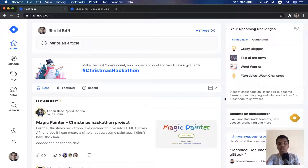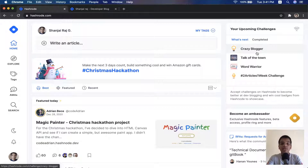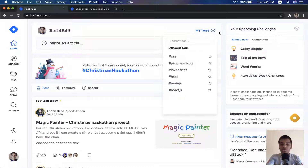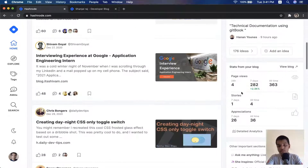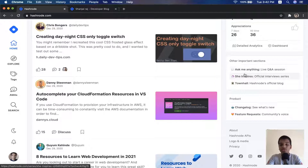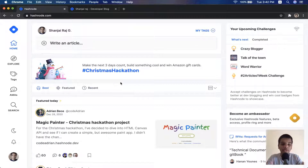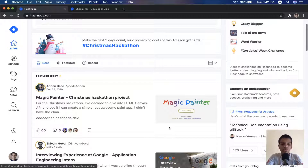They've also got awesome challenges — not just for blogging, but also for coding. You can see badges like 'Crazy Blogger', 'Talk of the Town', 'Word Warrior', and the 'Two Articles One Week Challenge'. All of these encourage you to code, build projects, and have them listed on your blog. I've got a little bit of analytics going on, and there are 'Ask Me Anything' challenges and a 'Town Hall' where they announce new things on the website. It's pretty solid — a great place to get started. Let me show you a demo of how a blog post looks.